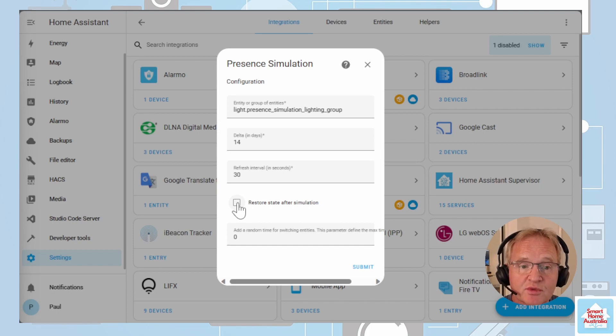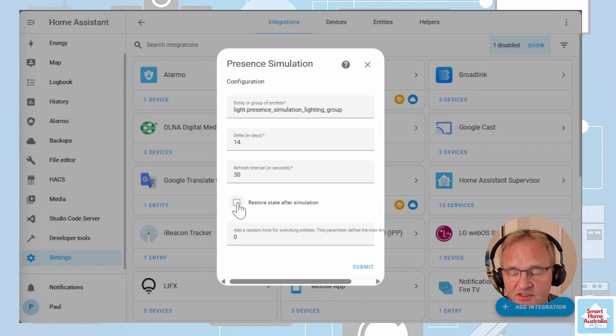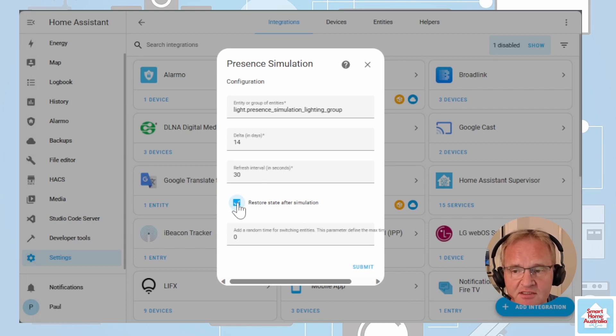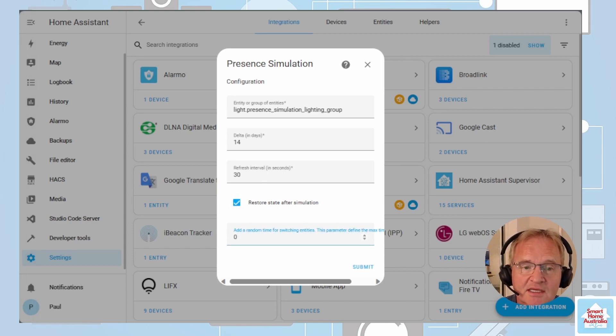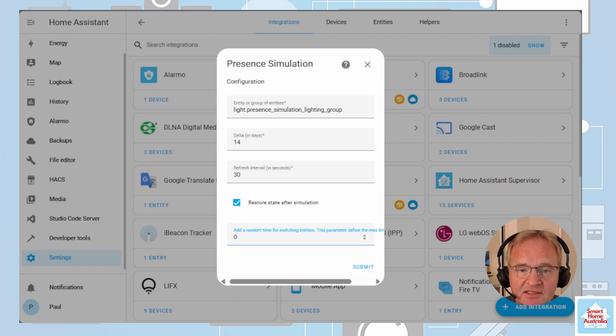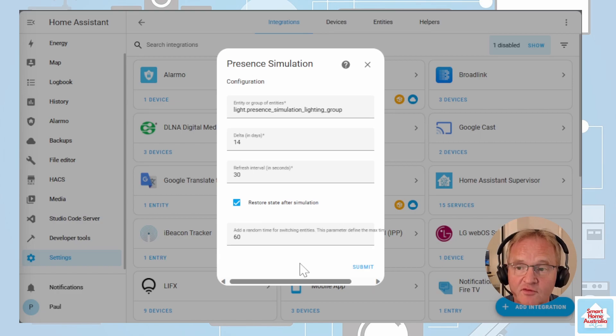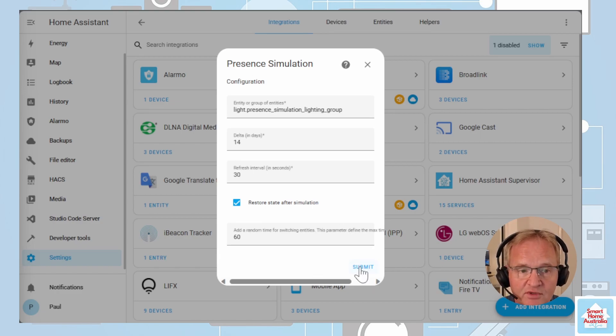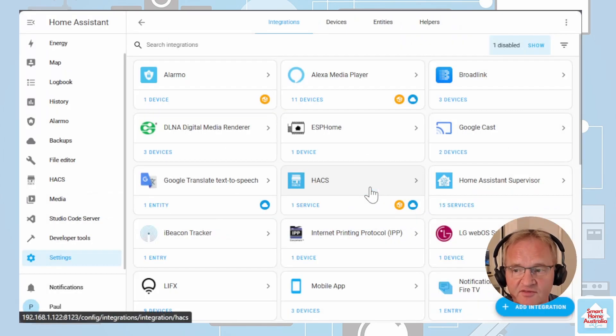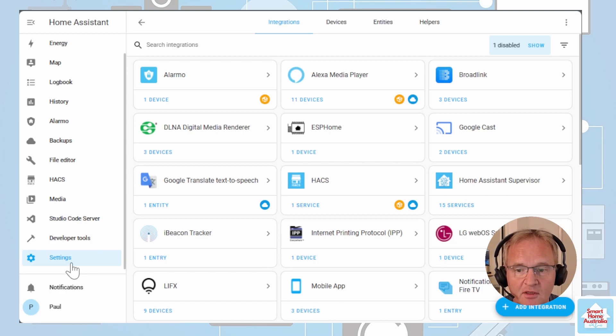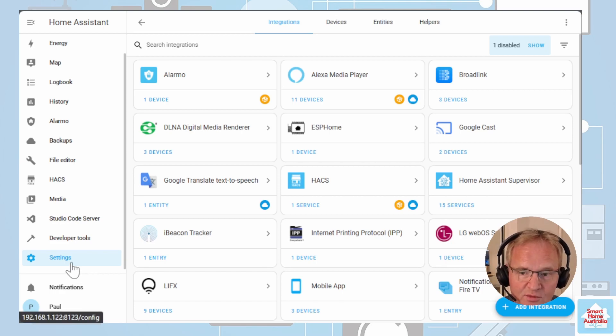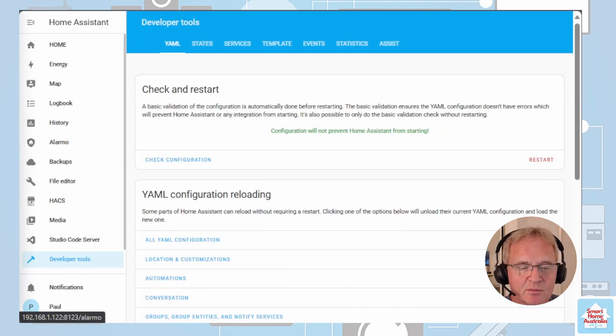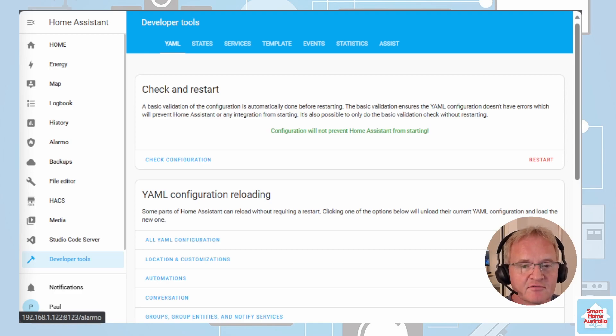The restore to previous state is personal preference. In my case I wish it to return to the previous state so I'm going to tick this. The final variable is the delta to the average light activity based on your history. I'd suggest setting this to 60 seconds. Now you've finished entering in all the variables press submit, press finish. Now I suggest that you restart Home Assistant again. So now the presence simulation is fully installed and configured.